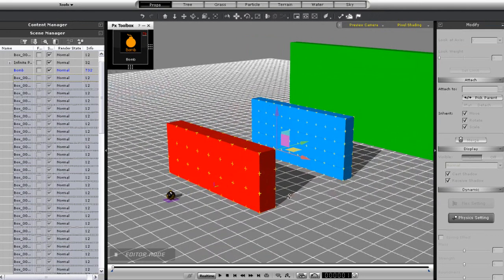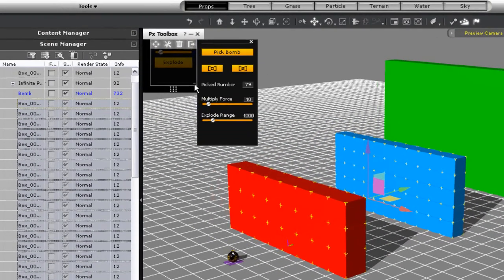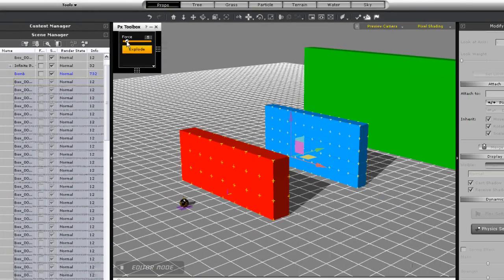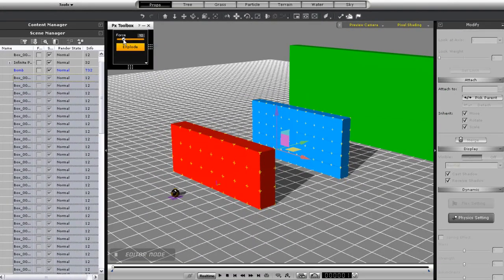Now for the bomb properties. If I raise the bomb force, as you can guess you'll see a much more forceful explosion.